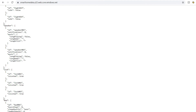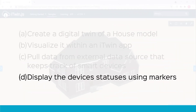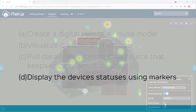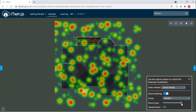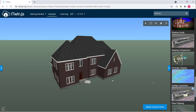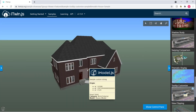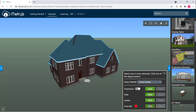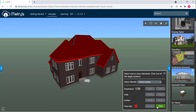Finally, once we have that smart device database connected to our digital twin, we can combine this data with the house model and start using some powerful visualization features that the iTwin platform offers. We can add things like decorators, heat maps, markers, tooltips, and even colorize, emphasize, and hide elements — whatever we need to do to showcase parts of the model that would help us fulfill our use case.